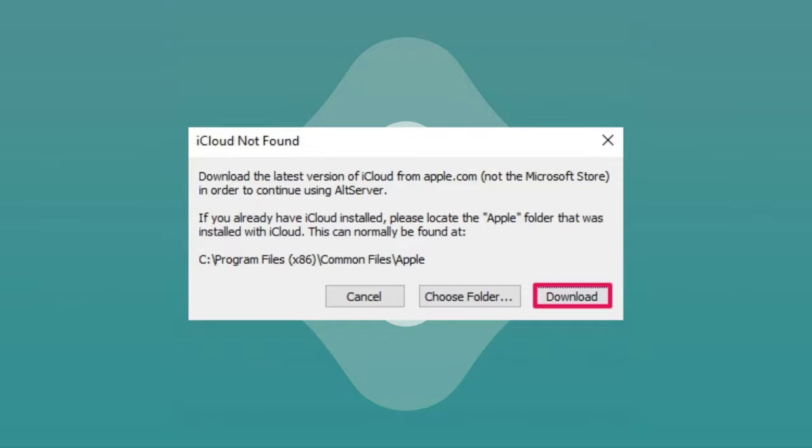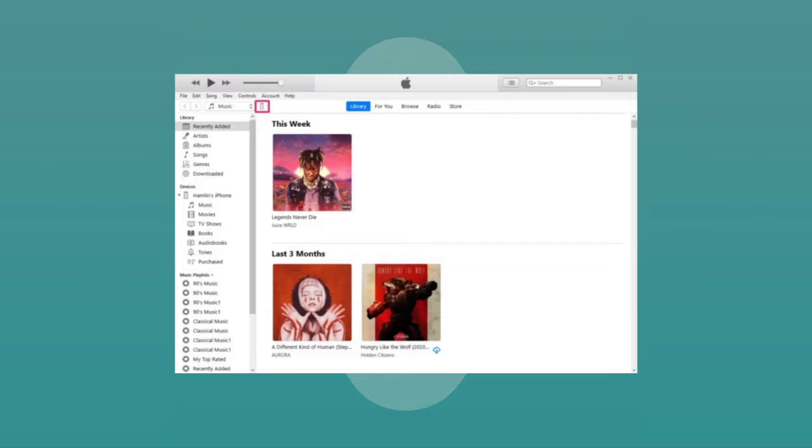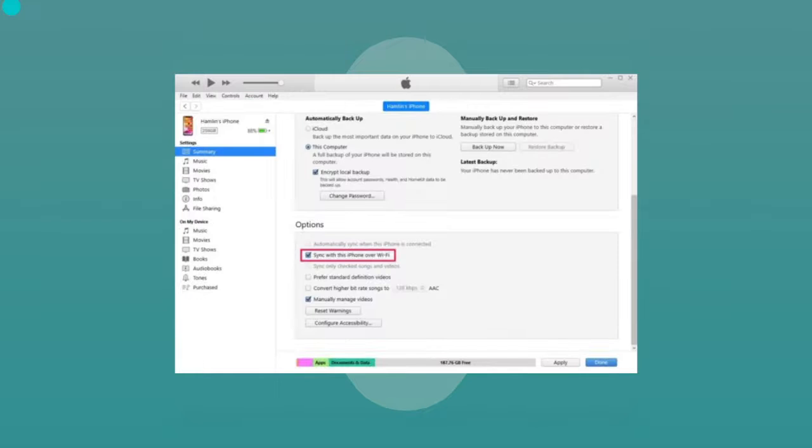Next, you need to connect your iPhone or iPad to the computer using the USB cable and open iTunes if you are on Windows or Finder on Mac. Click onto the device icon to view the summary page, scroll down, and make sure sync with this iPhone over Wi-Fi is enabled.